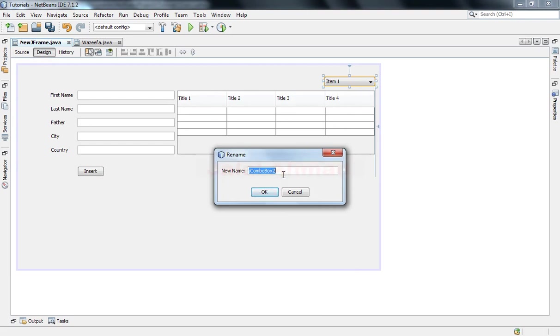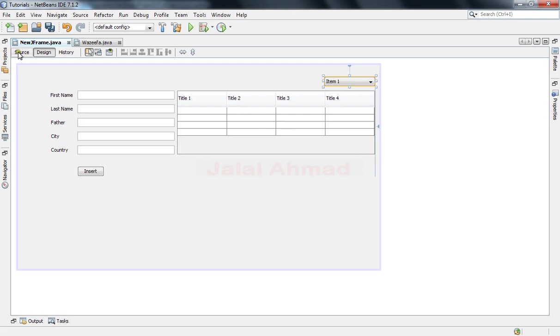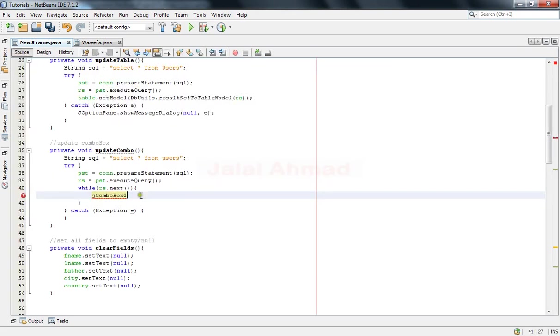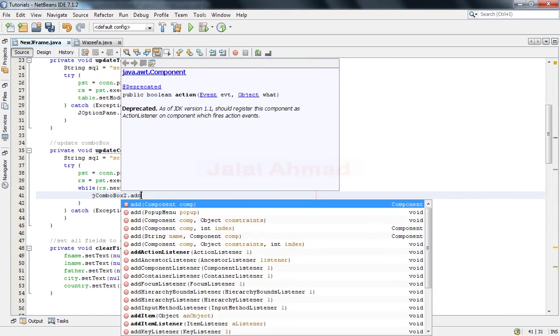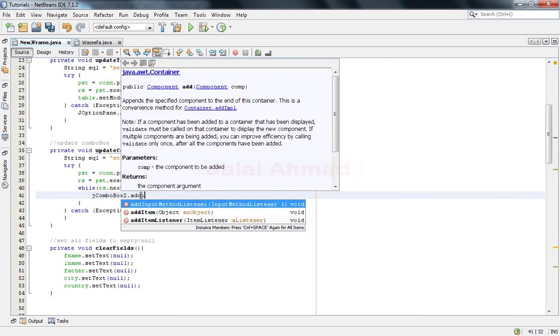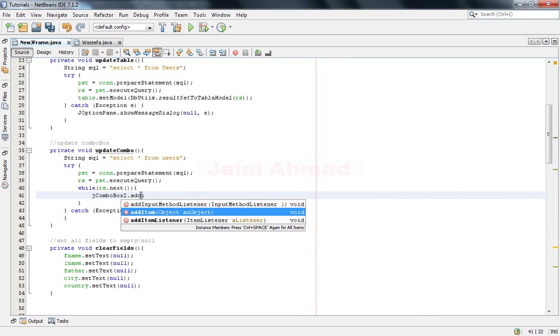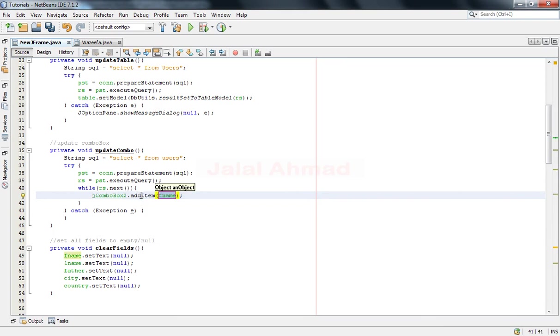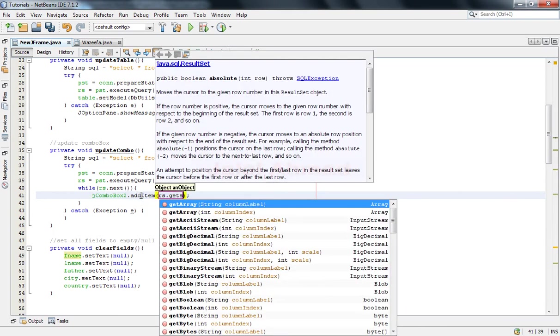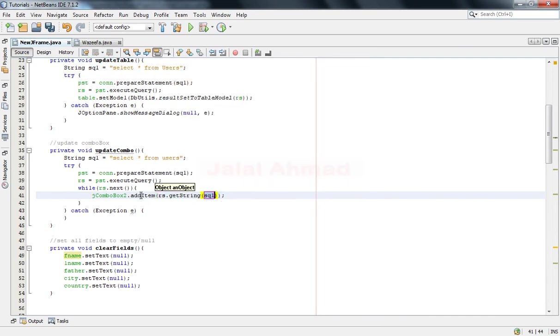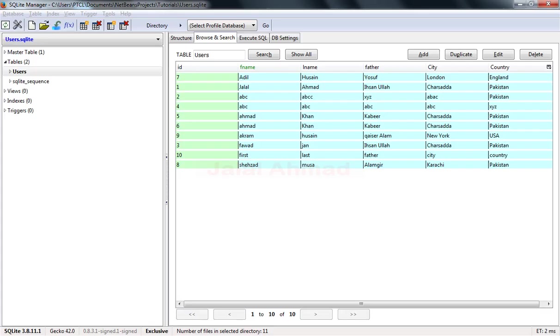Copy this name, it's fine, paste it and write add item. And in here write r dot getString and write here the column name from which you want to fill this combo box.